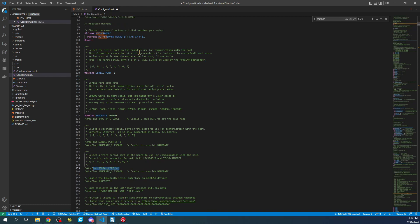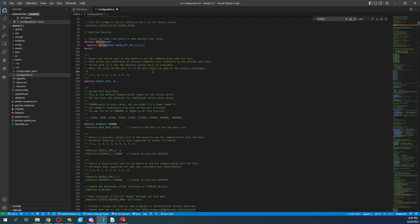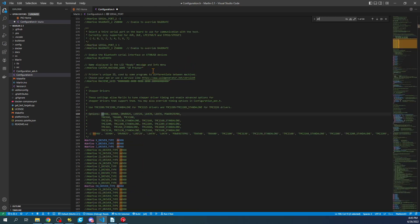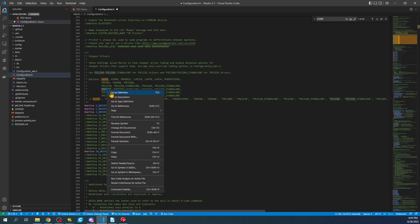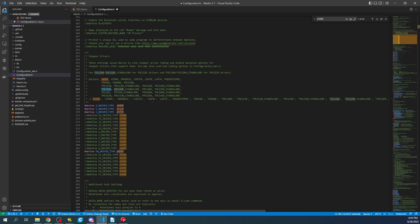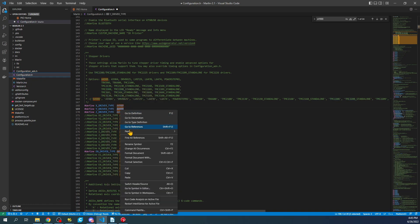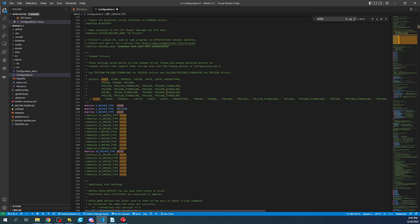Now that we've got that configured, we need to search on A4988. That'll bring us to the Y stepper. We need to set this for the TMC2208. We'll right-click, copy this, and paste it right here.